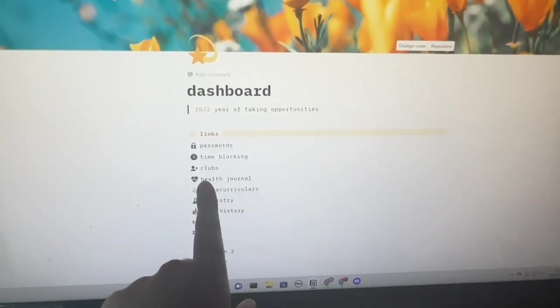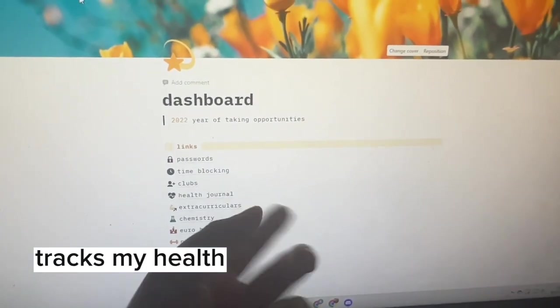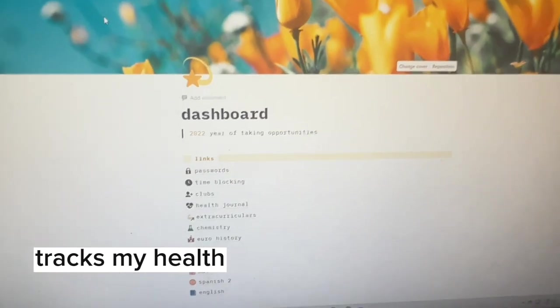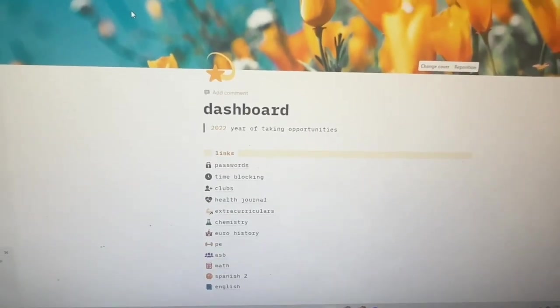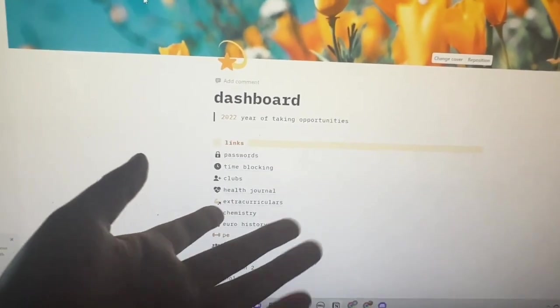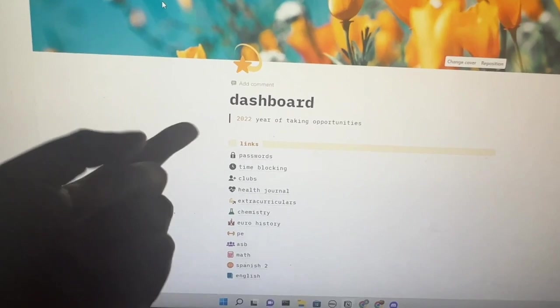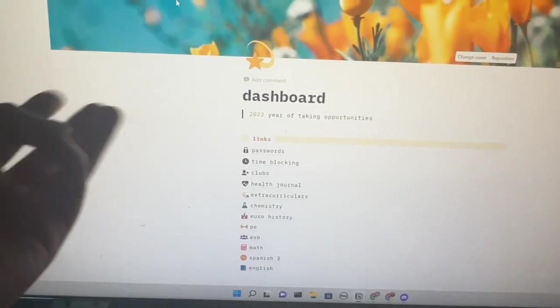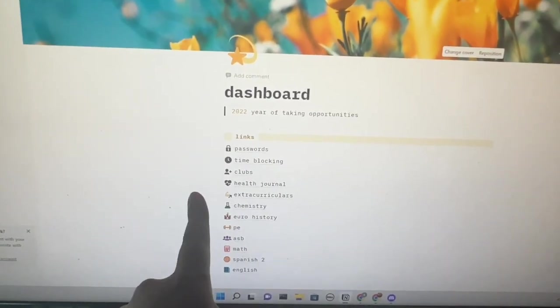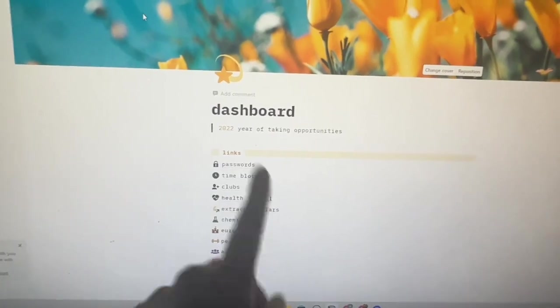The next page is my health journal. It's basically where I list all my emotions, if I had my period that day, maybe if I had an asthma attack. I just list all of that in my health journal.